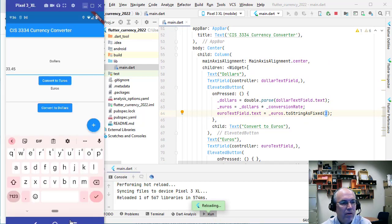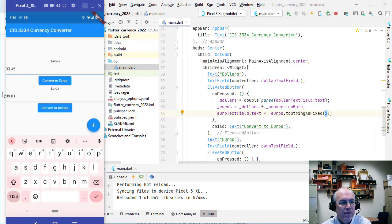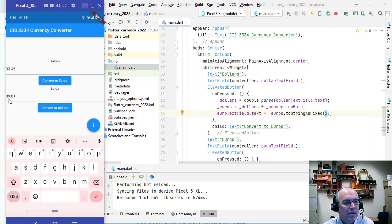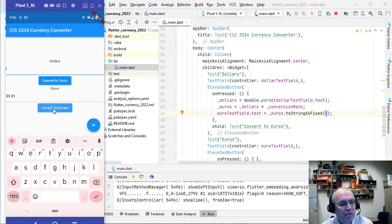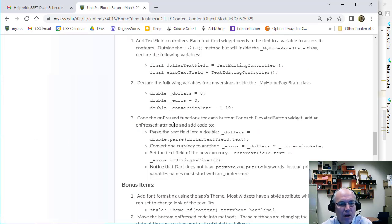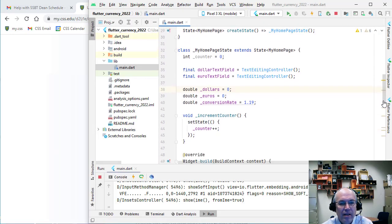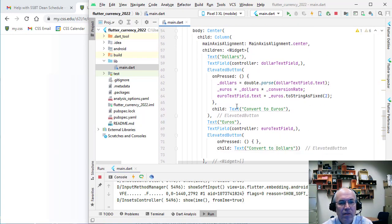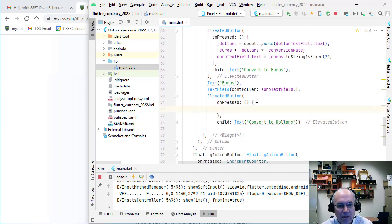If we go to our app and hit convert, it should take this value, convert it to euros, and update the field. Notice I didn't have to run it because hot reload updated it automatically while I was talking. But this euro-to-dollar button doesn't work yet, so we have to do a similar thing there. That's our next step — code the buttons for both directions. Why don't you pause the video and try it yourself?